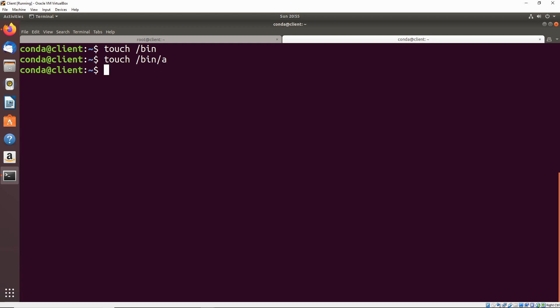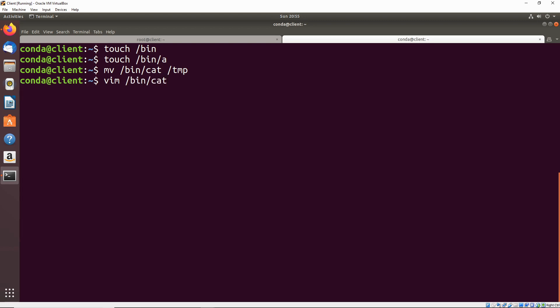We can move the cat binary out of bin. We'll move slash bin slash cat and put that in the temp directory. Now if we make a new file in bin and call it cat, anytime that cron job runs, it's going to run this new executable file instead of the real cat binary.